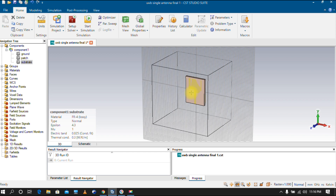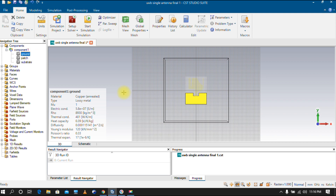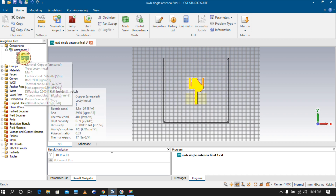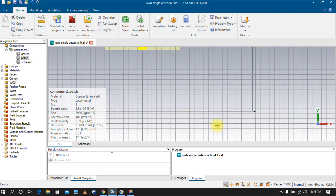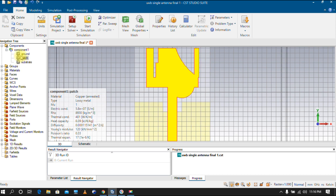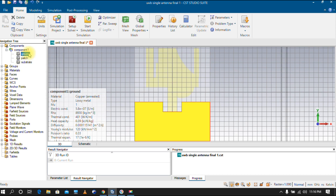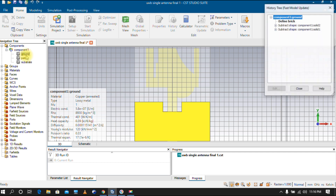This is the microstrip antenna I have designed recently. You can see the patch of the microstrip antenna — it's a non-uniform structure. The patch is here, and we have a ground structure in the back and a substrate as well.